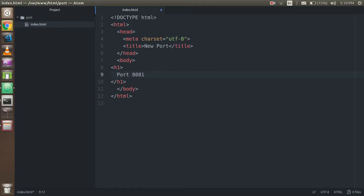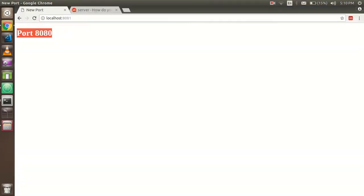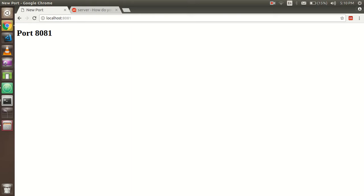It's showing 8080 because this is hardcoded in my file. You can write 8081 in the index file and you will get this. This is a very small tutorial for how we can create a new port in Ubuntu on Apache. Thanks for watching this video. Don't forget to subscribe to the channel and please like this video.